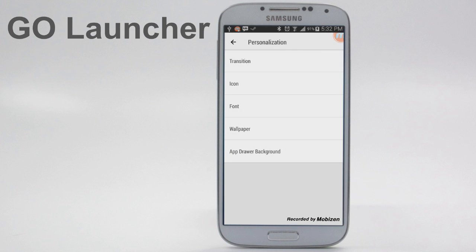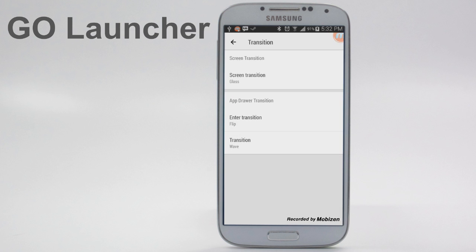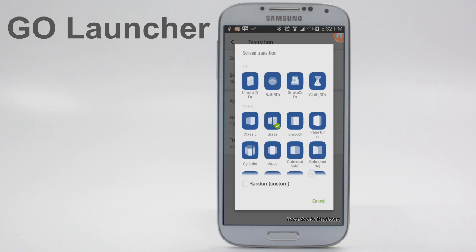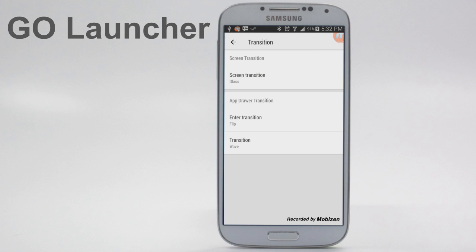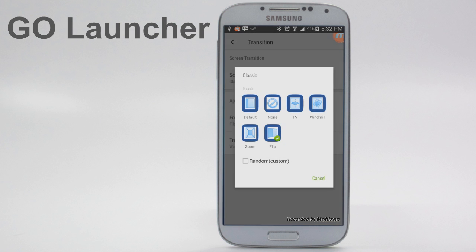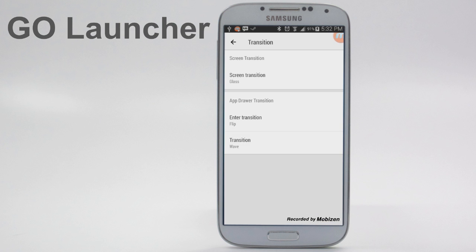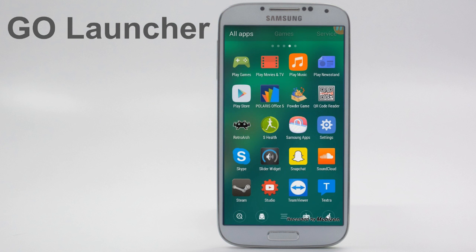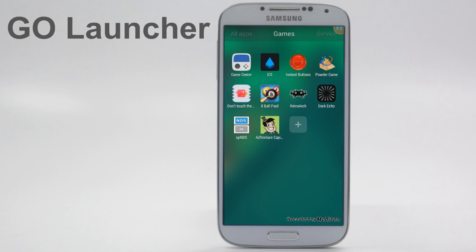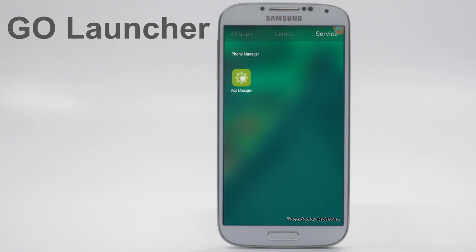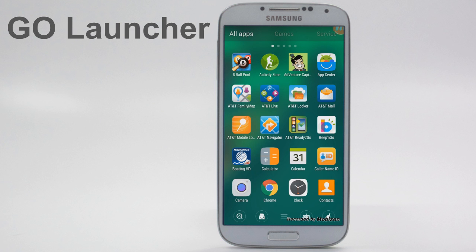You can also change the transition into and between things. Between pages I have it set to Glass, but you have all these different options. You also have different things to enter and exit the app drawer. The app drawer has a couple different categories up at the top now — things like Games, which you can add to, and Services. Mine doesn't appear to have anything except for the App Manager and it won't let me add anything, which is one small thing I'd like to see changed.